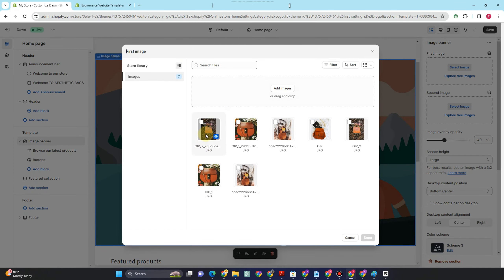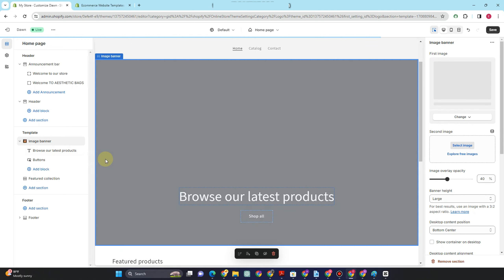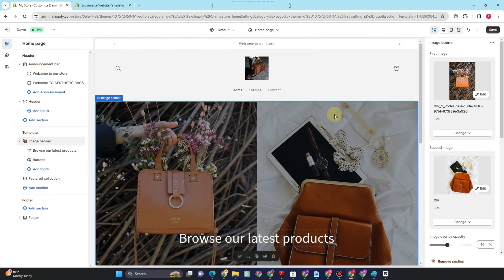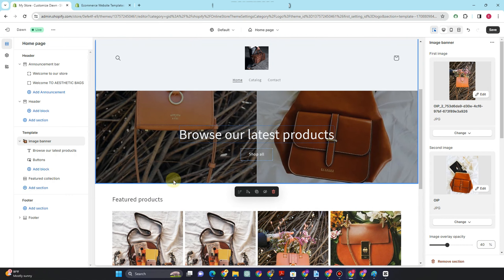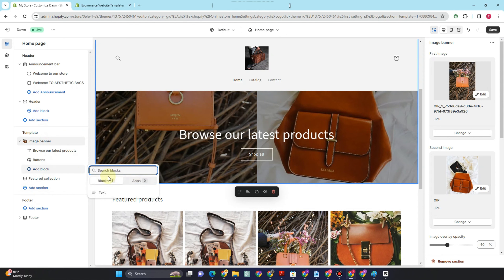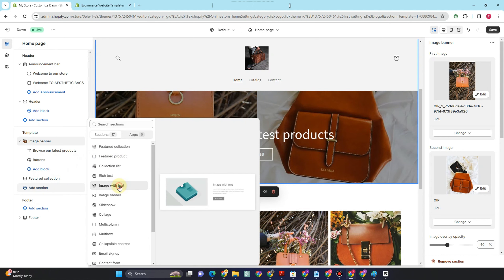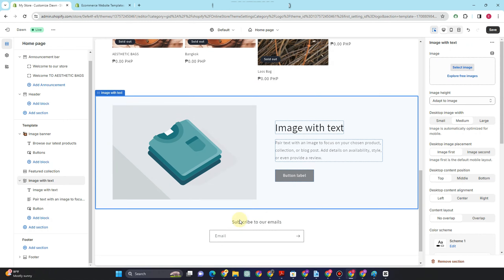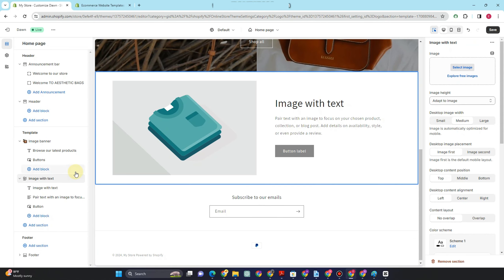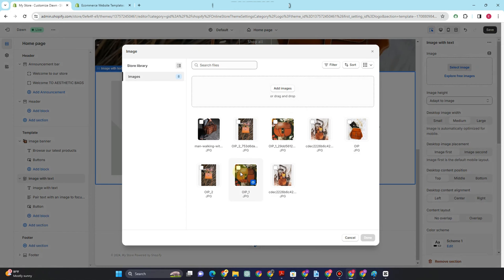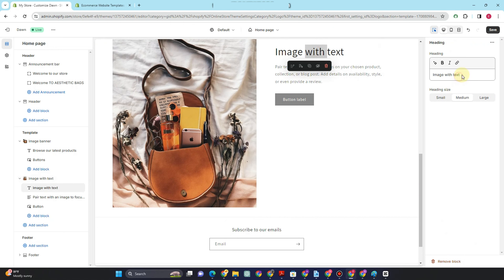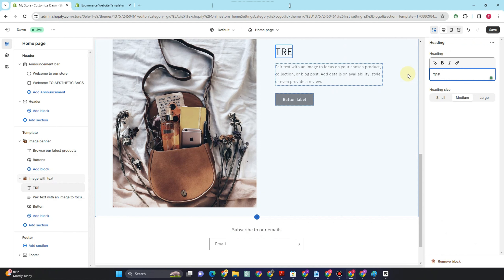To add an image to the template, click 'Add image.' To use product images from your Shopify store, click 'Select image' and choose the best product to display — this is why adding products first is important. You can browse these products and change the 'Shop all' button text as well. To add more sections, click 'Add section.' I'll add 'Image with text' — click 'Select image' again and add an image from your products. You can change the heading to something like 'Trending' and add a description below.